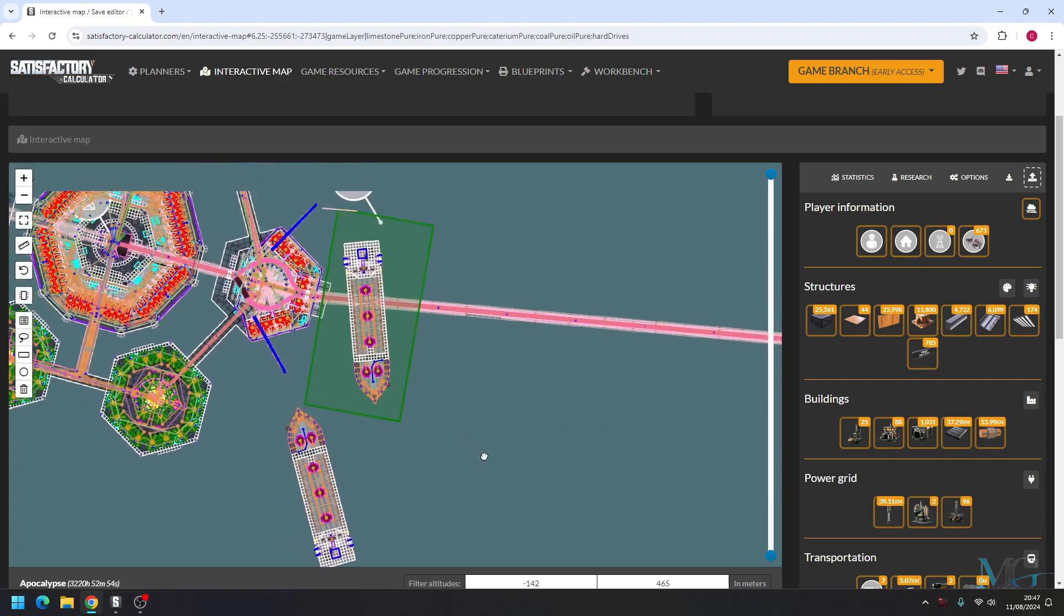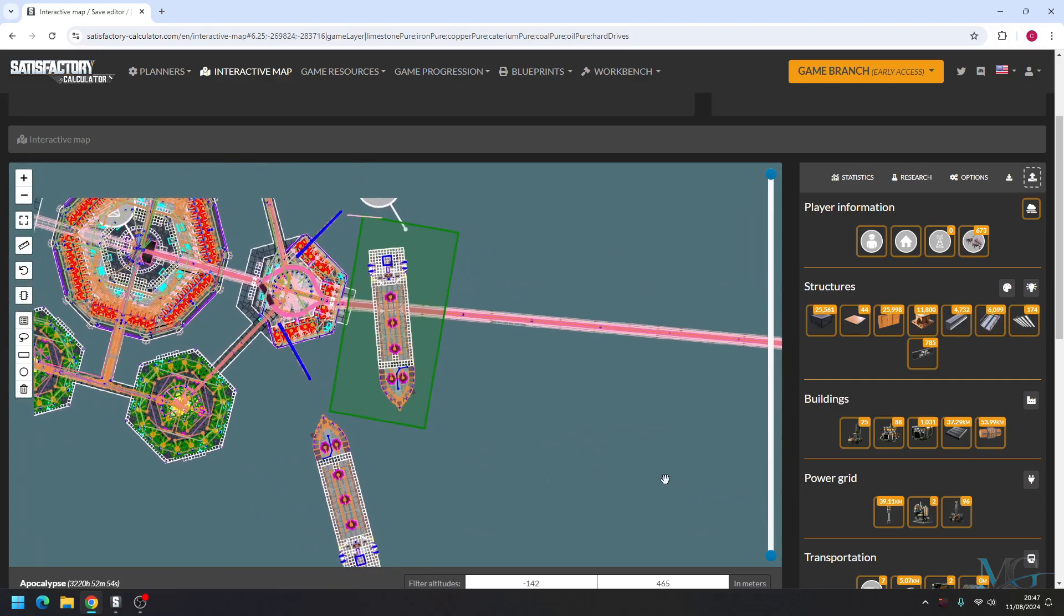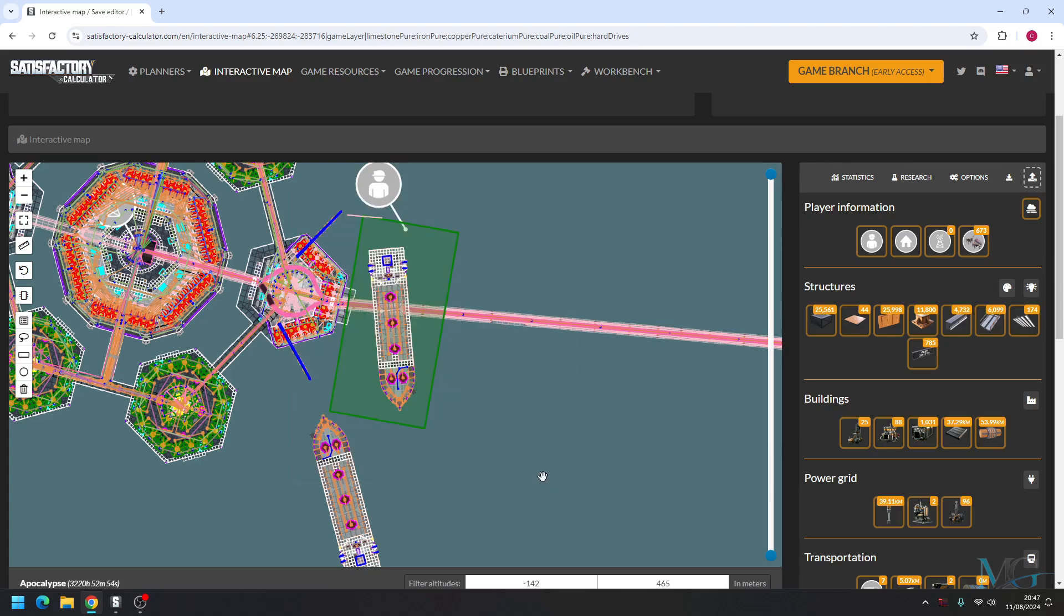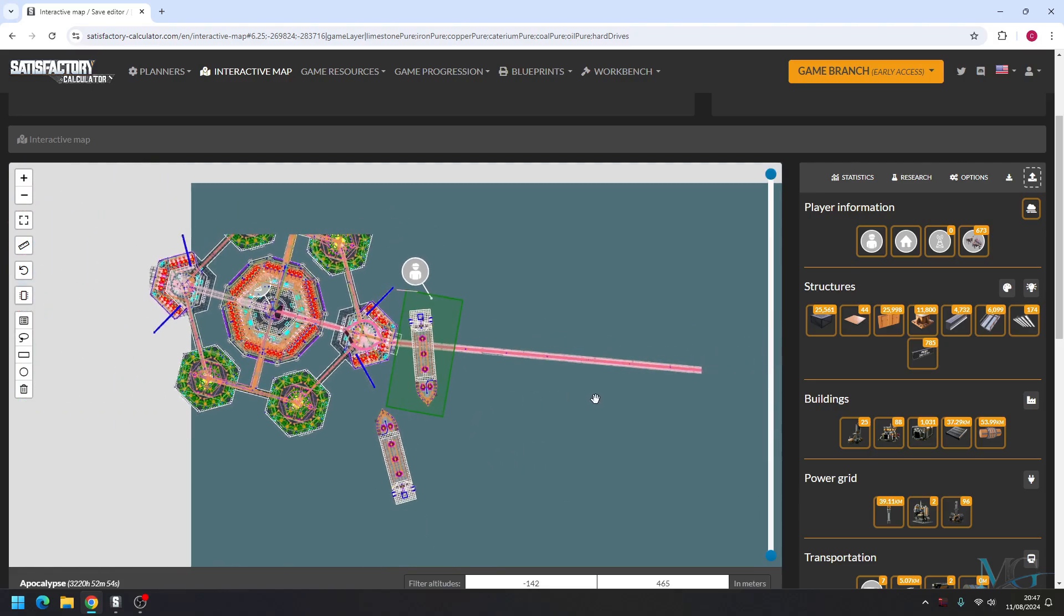Now as you can see, the build is now moved. It's pretty much nearly taken out the big shell. But that is pretty much how you move buildings using Satisfactory map editor.